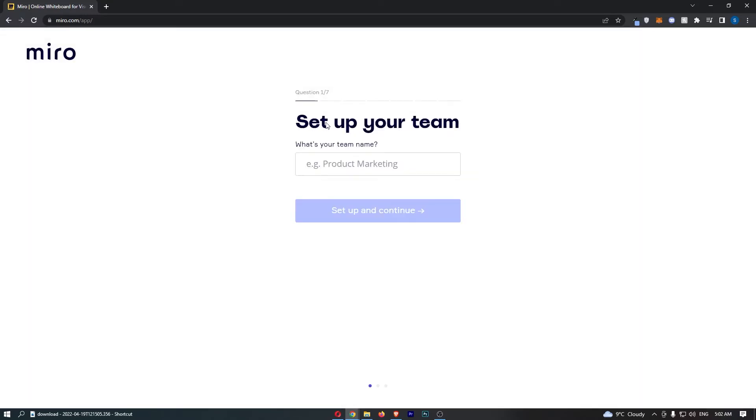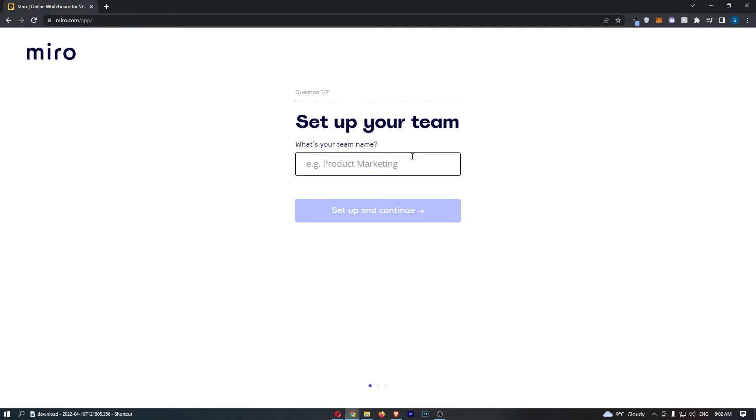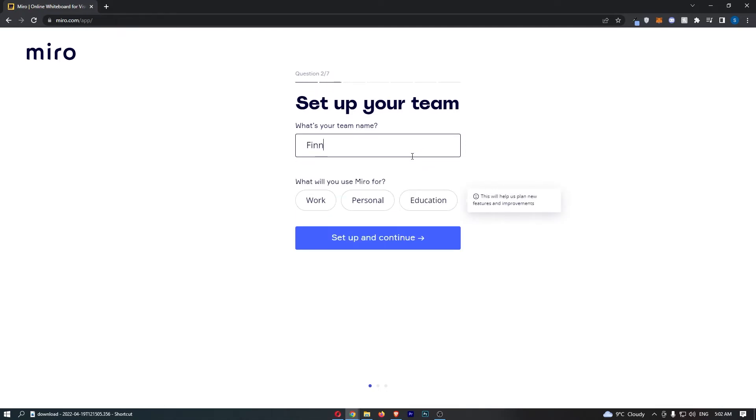Now it says 'Set up your team.' What is your team name? I will go for Finance Drake.